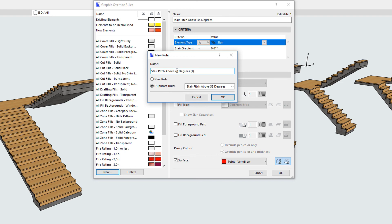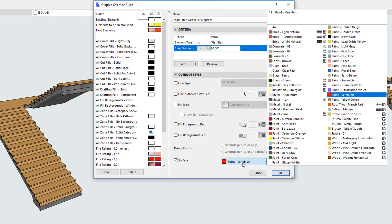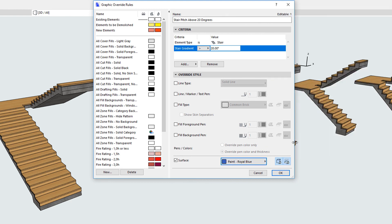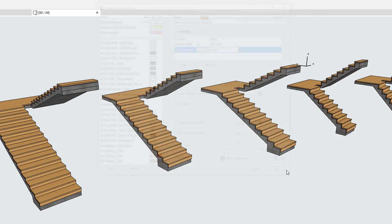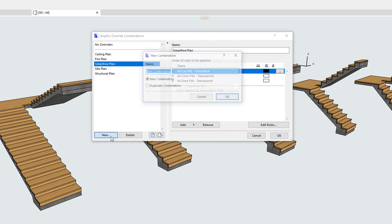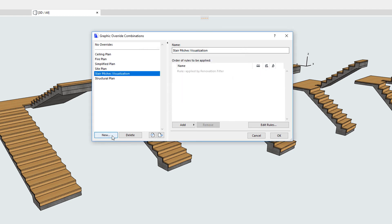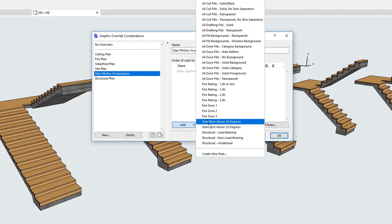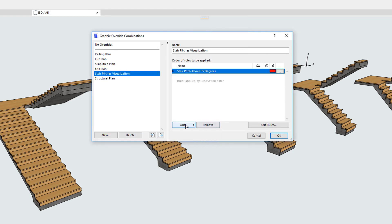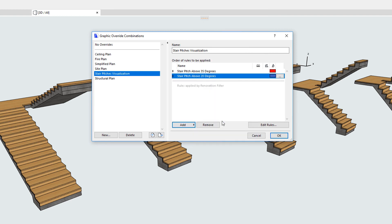The second rule will find all those Stairs with a Stair Gradient greater than 20 degrees and override their 3D surface with a blue color. We then create a new Graphic Override combination called Stair Pitches Visualization and add these two rules we just created. The rule which checks for the greater pitch is applied first.